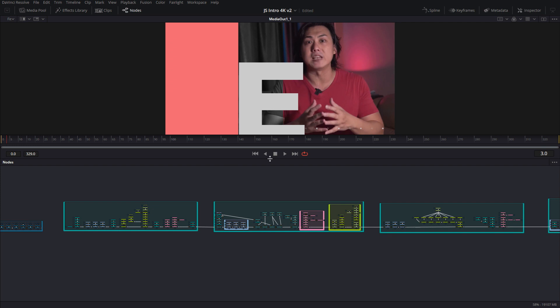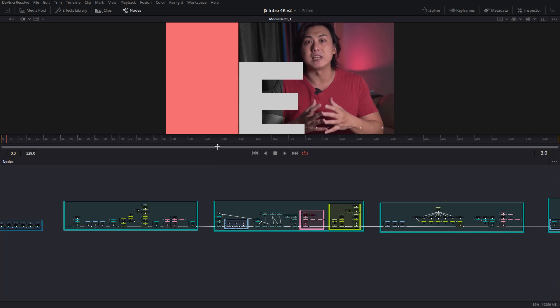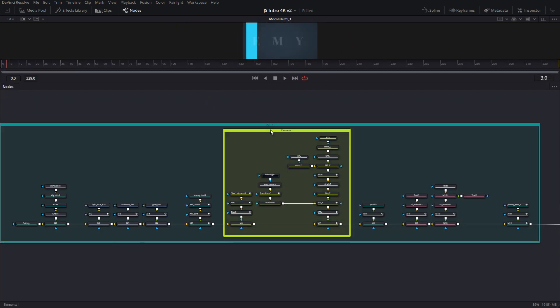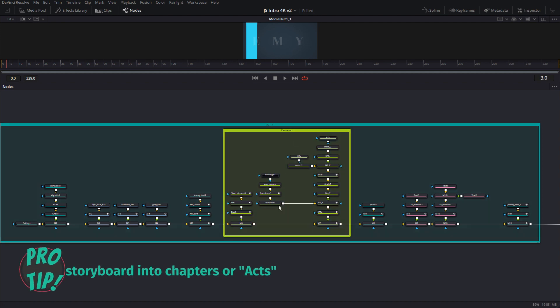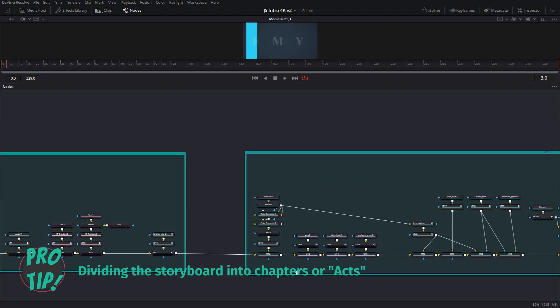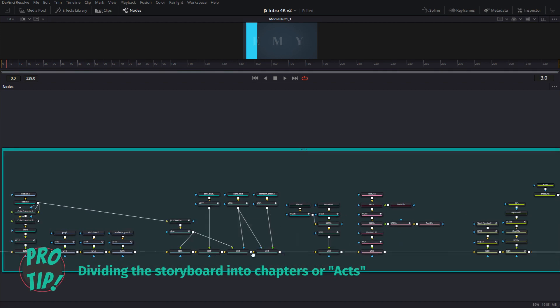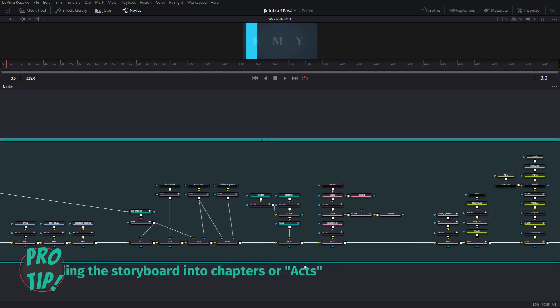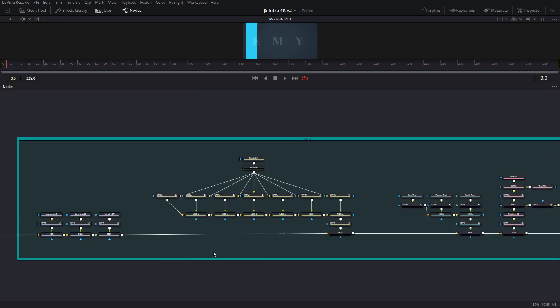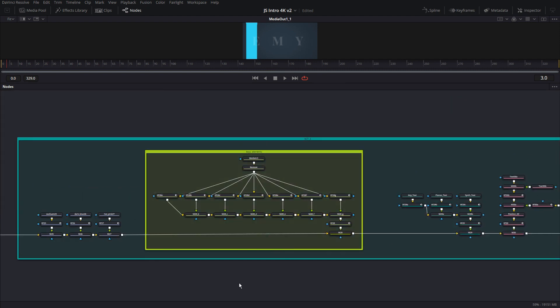So here we have, let me make this a little bit bigger. This is what it looks like. If you can see here, it says Act 1. And then as you progress, Act 2, Act 3, and Act 4, and so on. Okay.